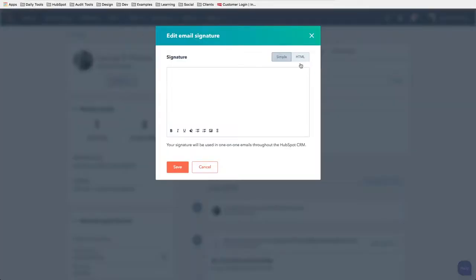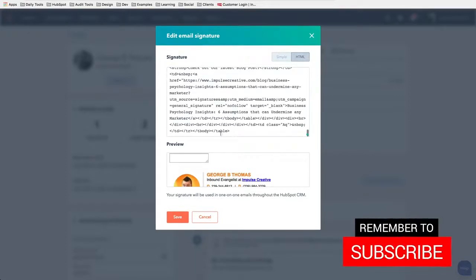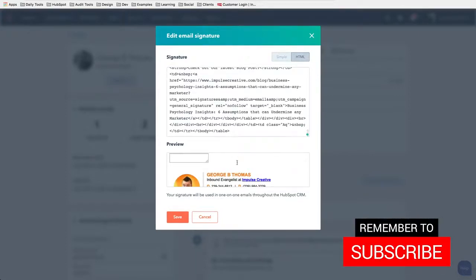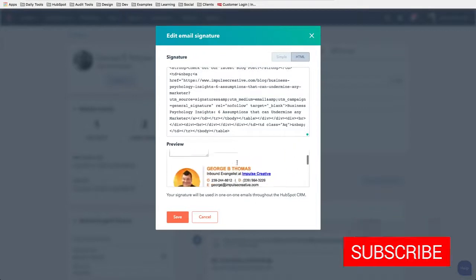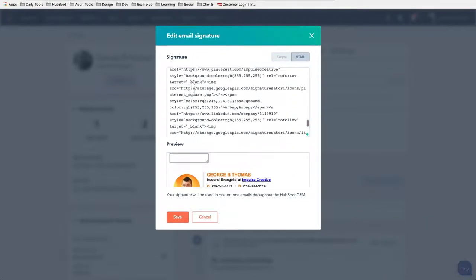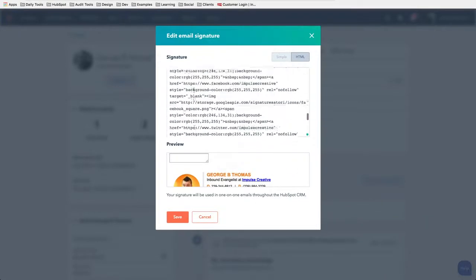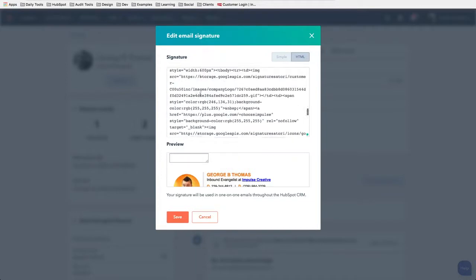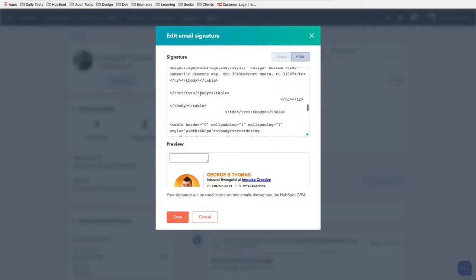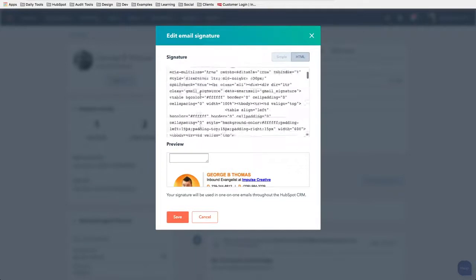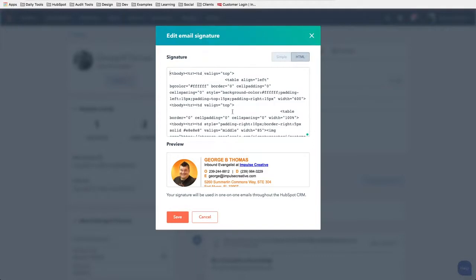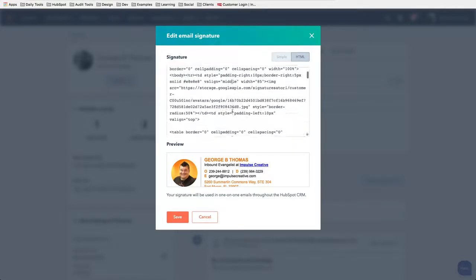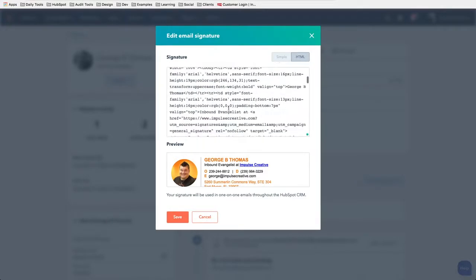And then I'm going to come back over to my signature and I'm going to click on the HTML, clear out that break, and hit paste. And now notice up here or down here in my preview I have my email signature in there. Now there is something up here that doesn't look quite right. Notice how there's that box there.